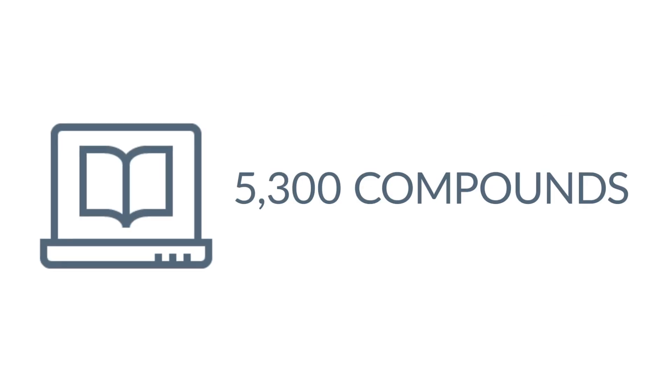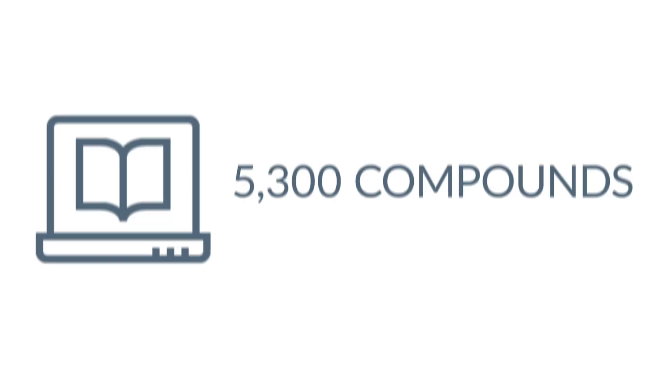Metabolon will take your sample, process it, have its library of 5,300 compounds, and analyze those data all in a streamlined fashion.